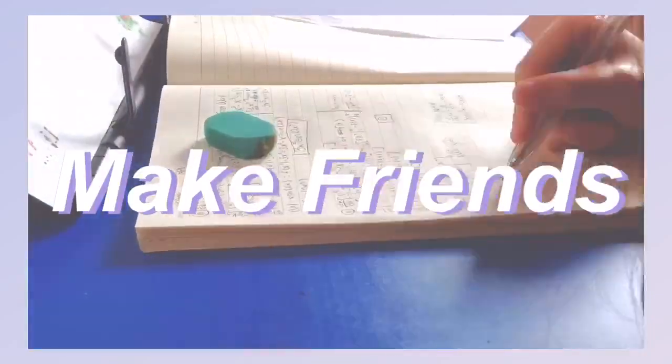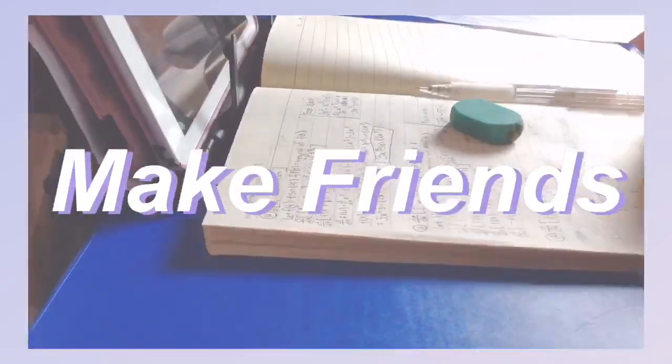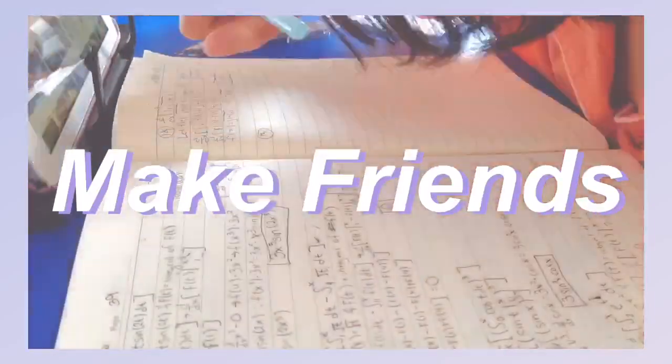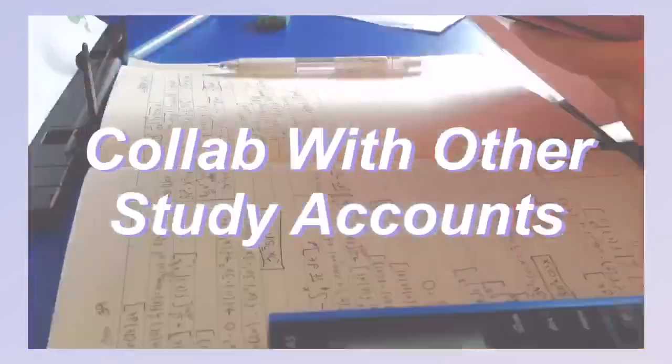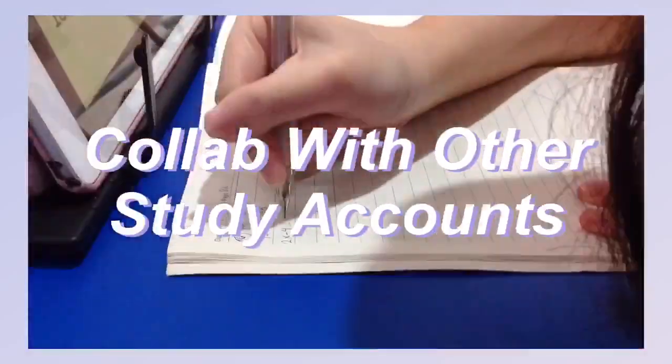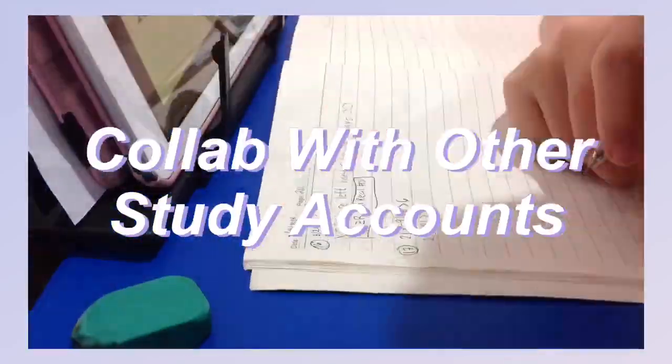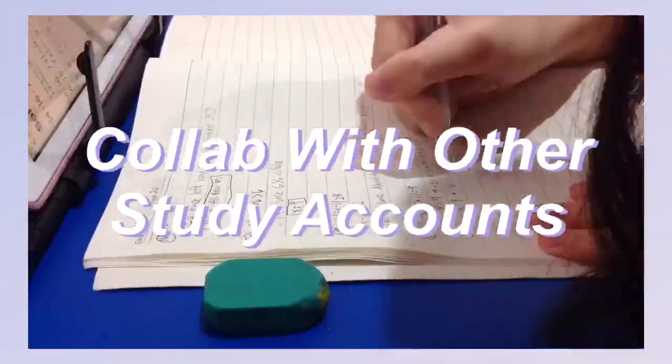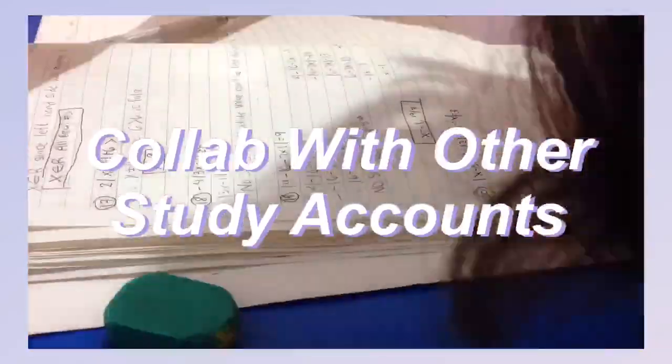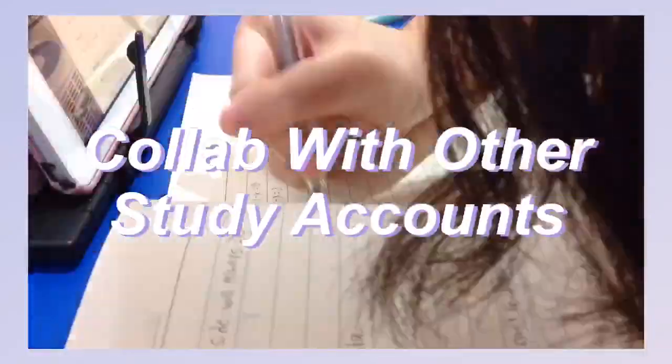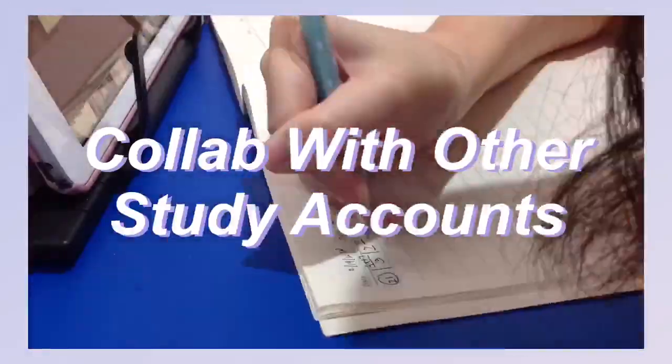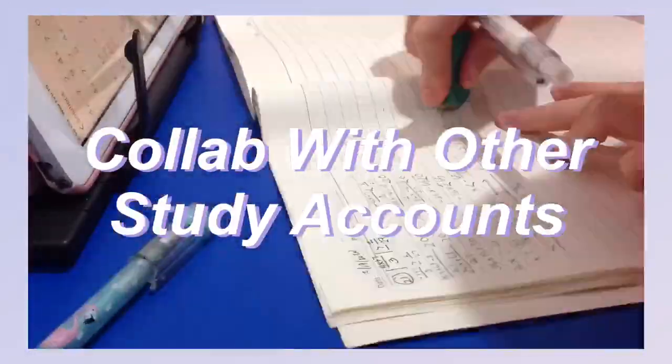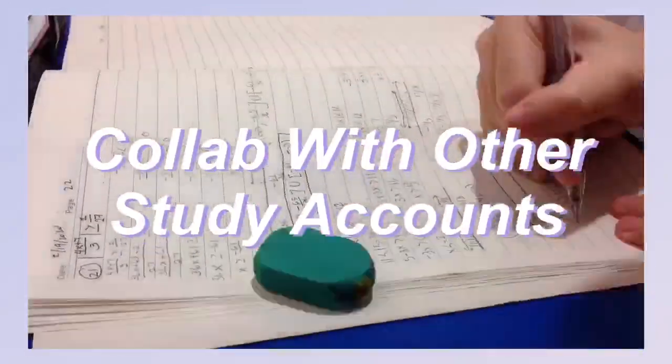Next is to have collabs with other study accounts. I definitely love collabing with other study channels or study accounts, especially with my StudyTube friends, because it is really fun to brainstorm on what videos we can make together and it's also fun to make videos together.